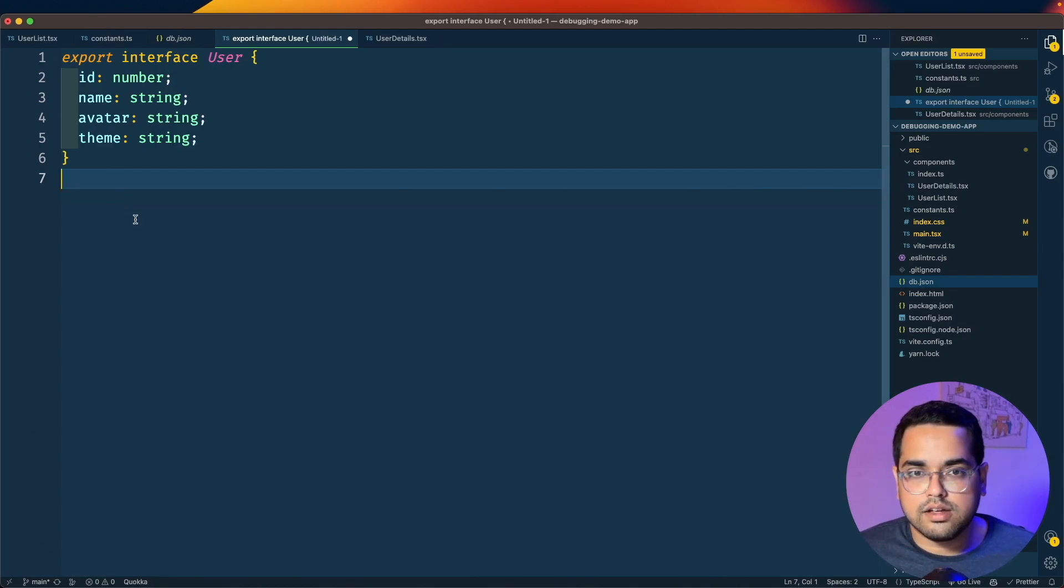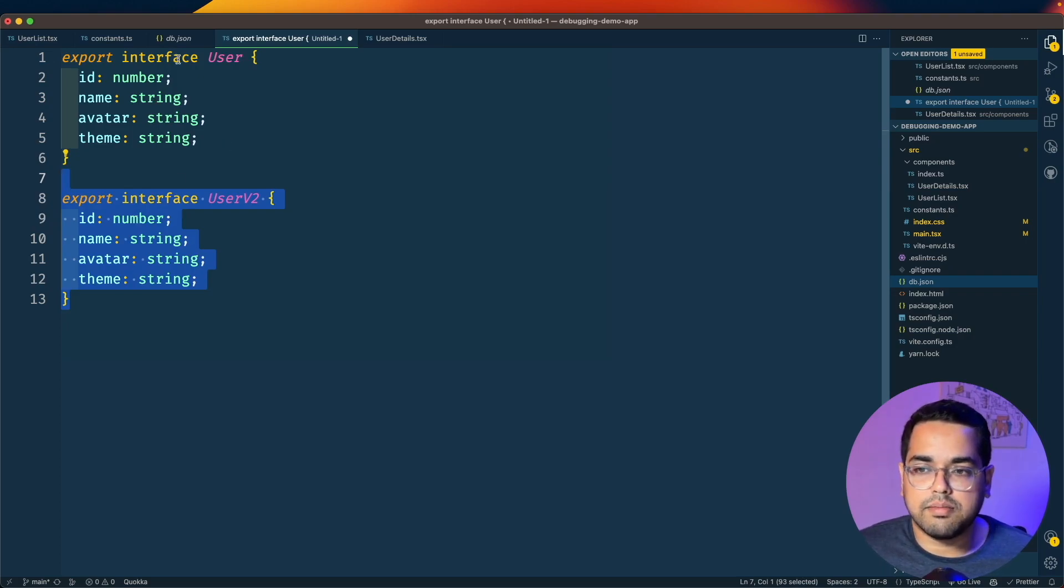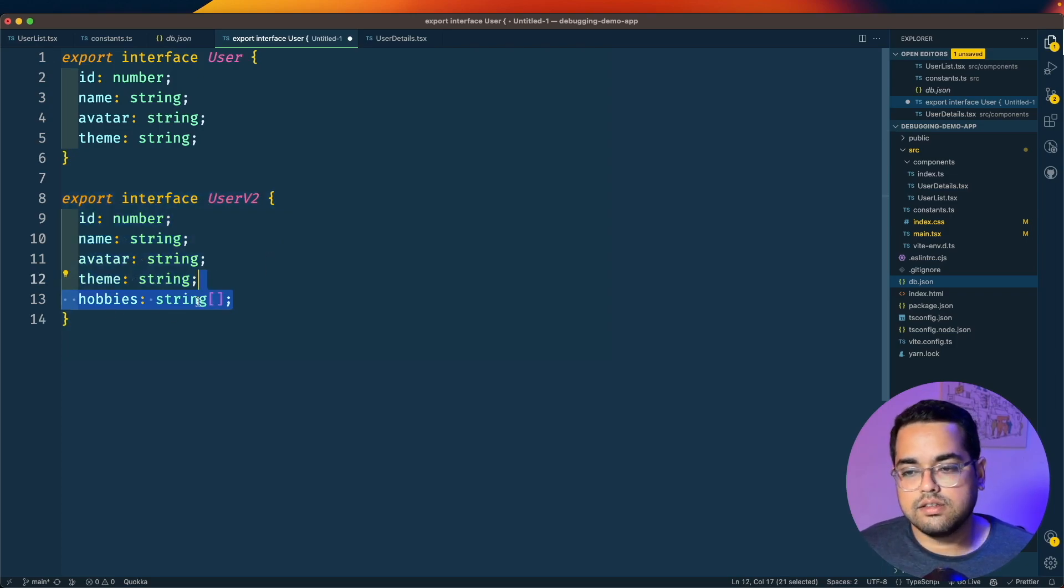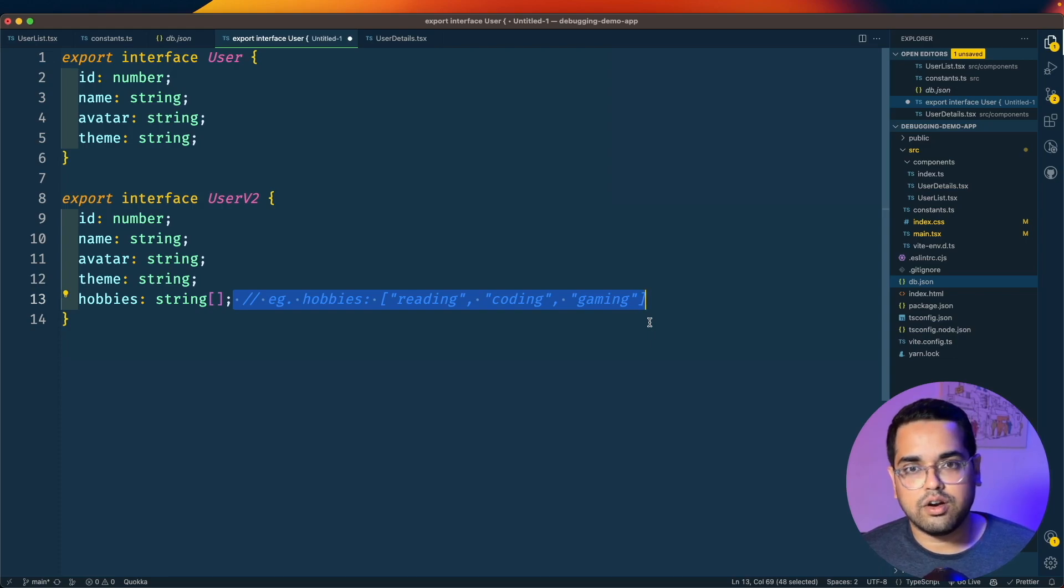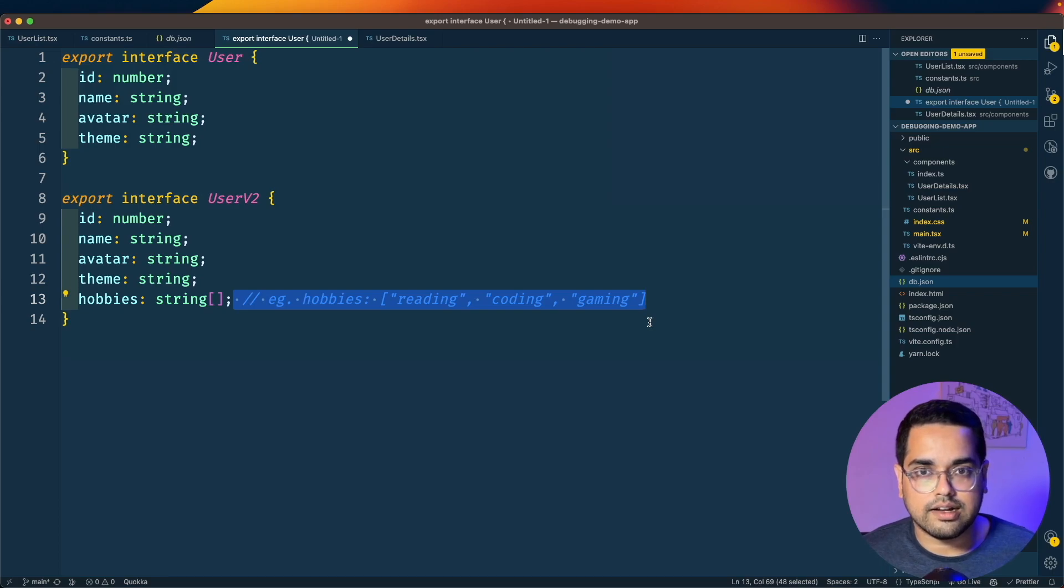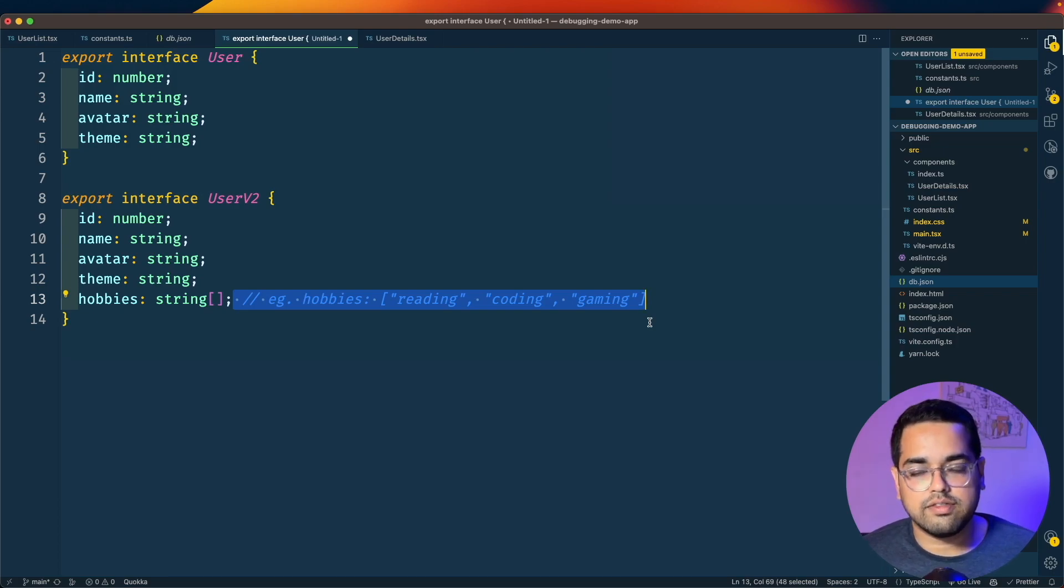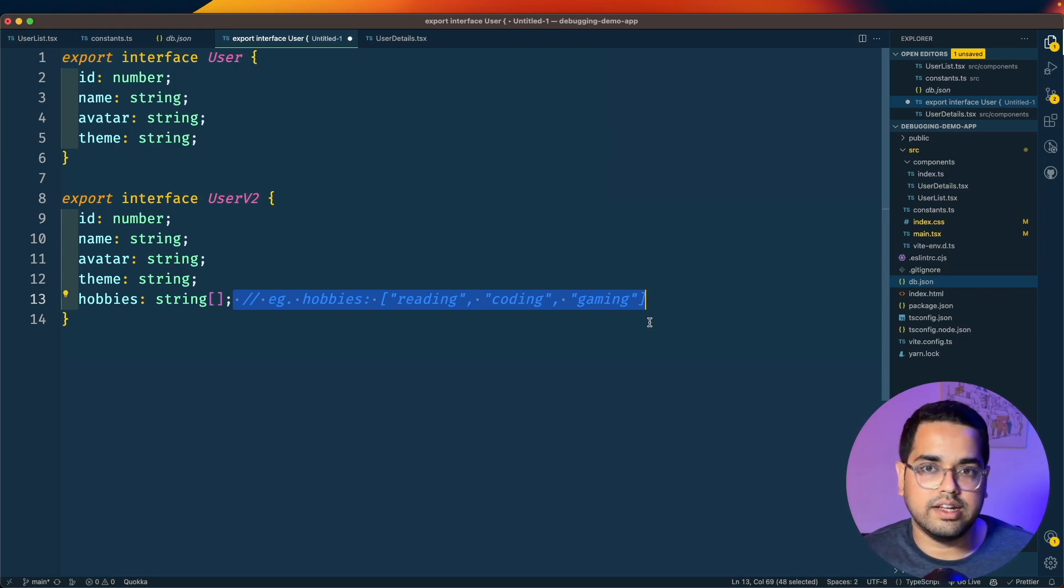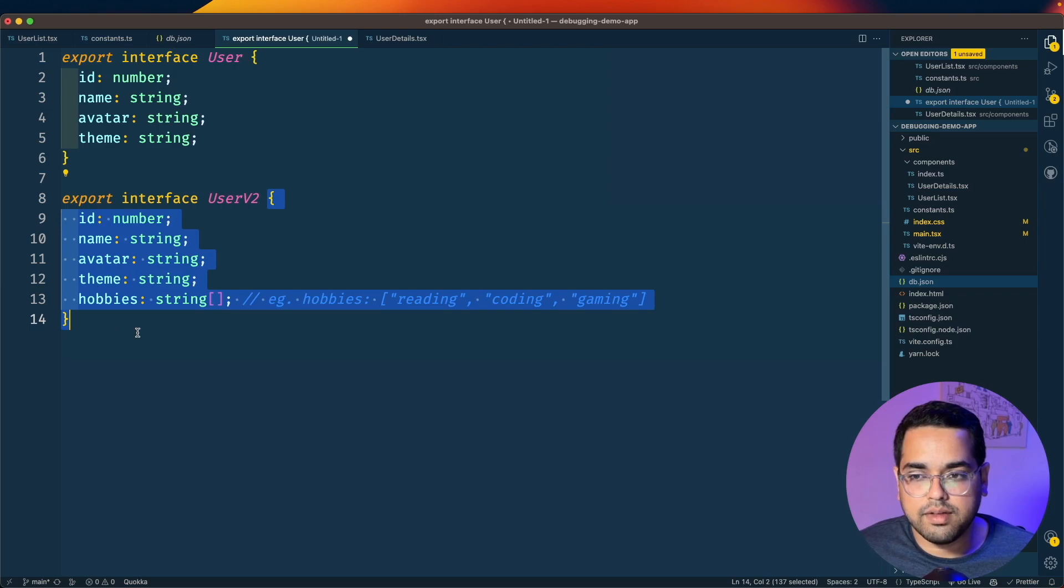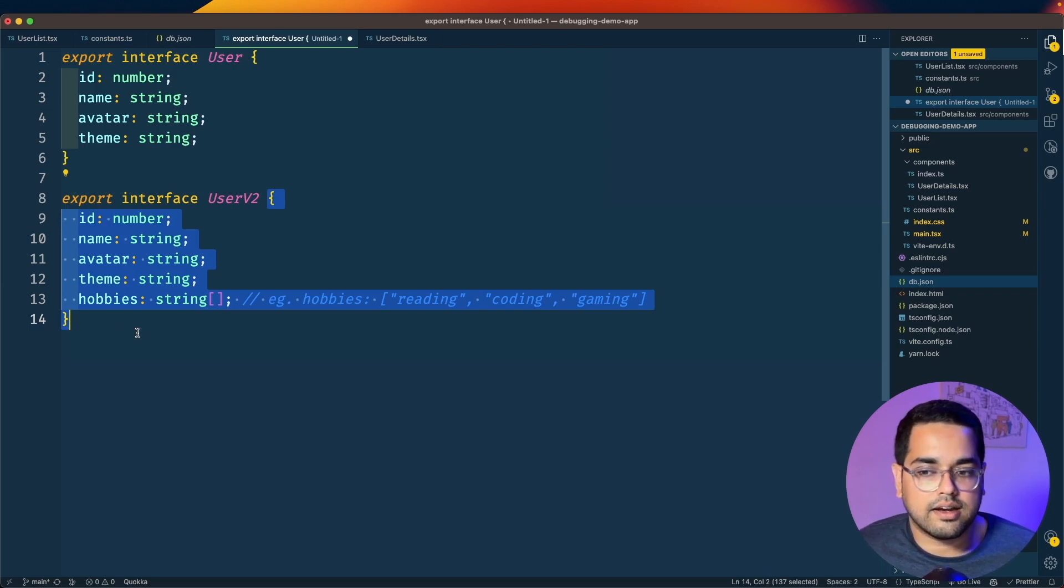Suppose your product manager comes up with a requirement - there's some changes to this API and we're going to introduce a new property called hobbies which is an array of strings. A lot of junior developers are under the false assumption that they're blocked until the backend is ready. As long as you know what kind of change is coming, you can quickly go to the Map Local tool in Proxyman and make those changes.